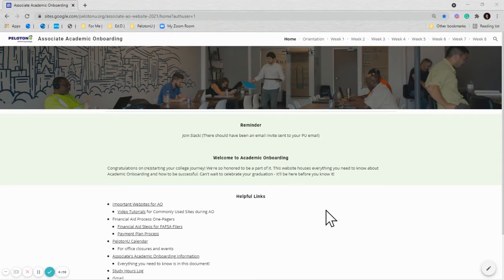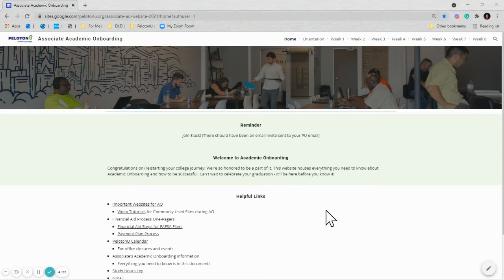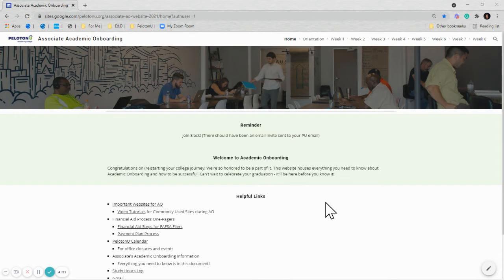Greetings y'all! In this video I'll be showing you how to navigate to the Accenture modules that you'll be completing during academic onboarding.